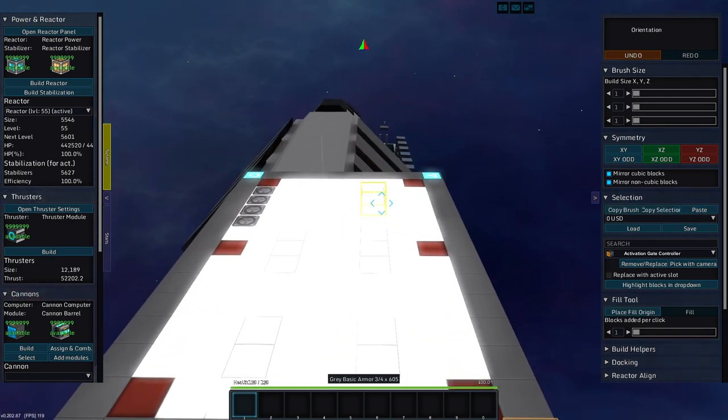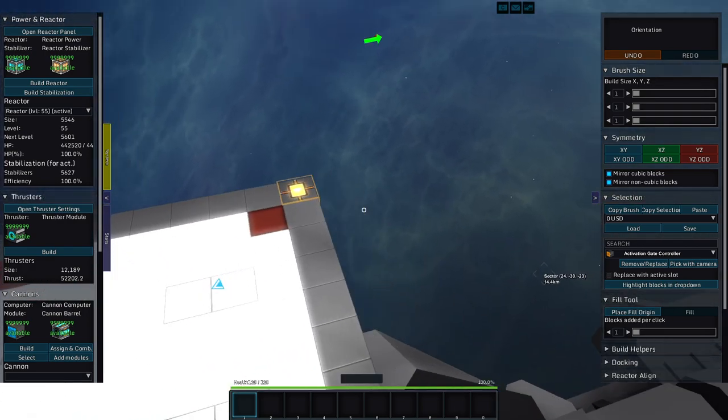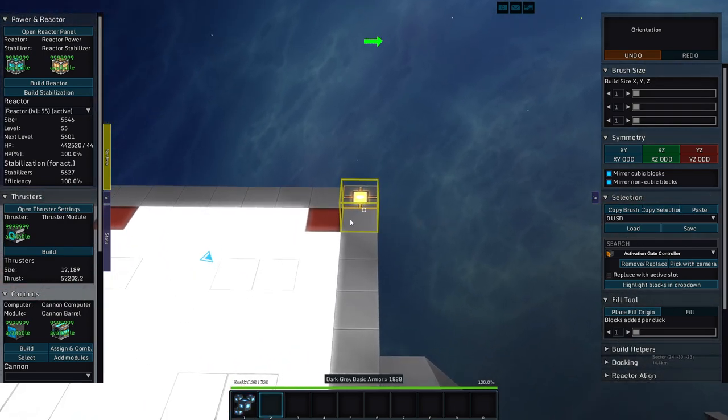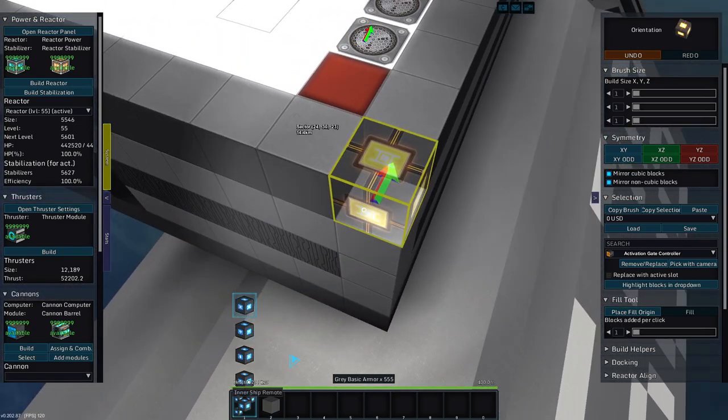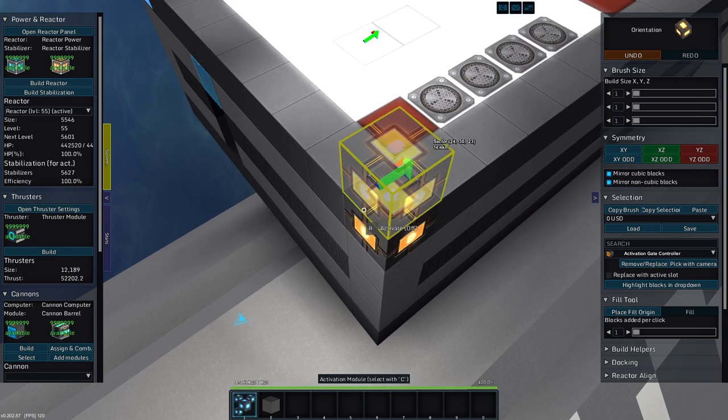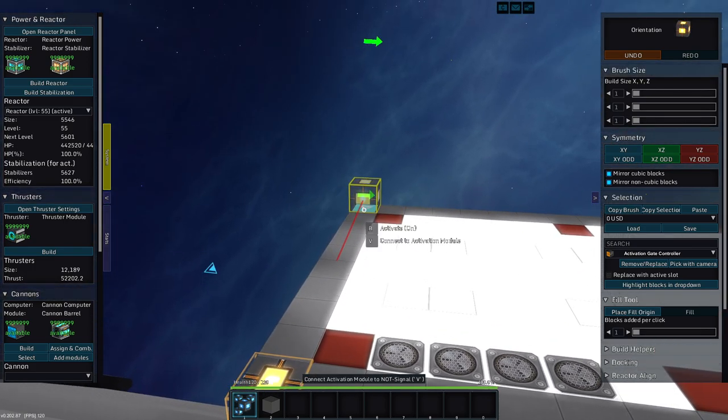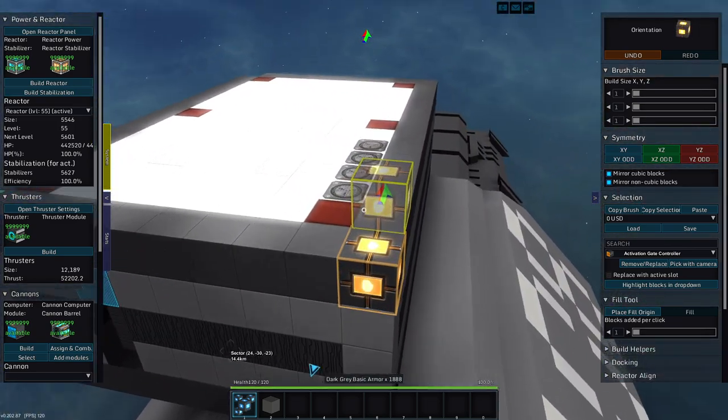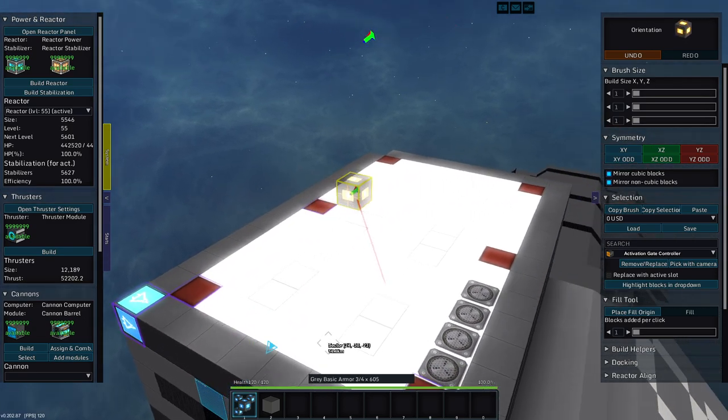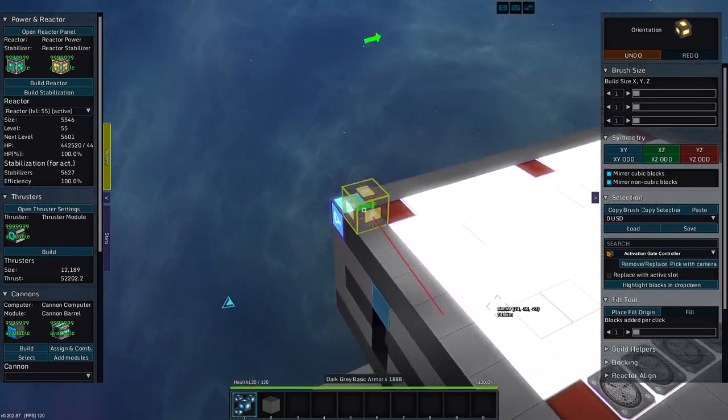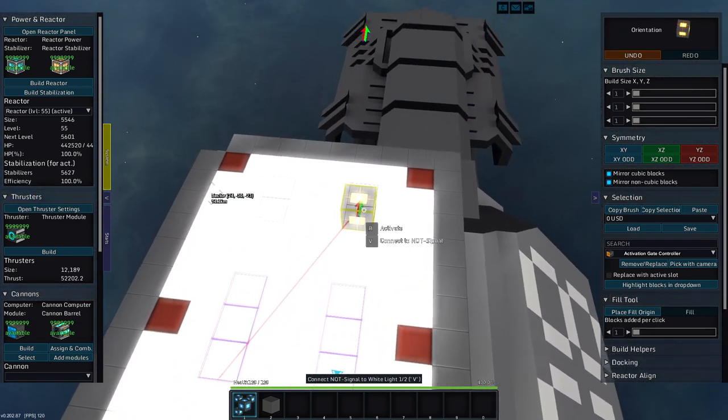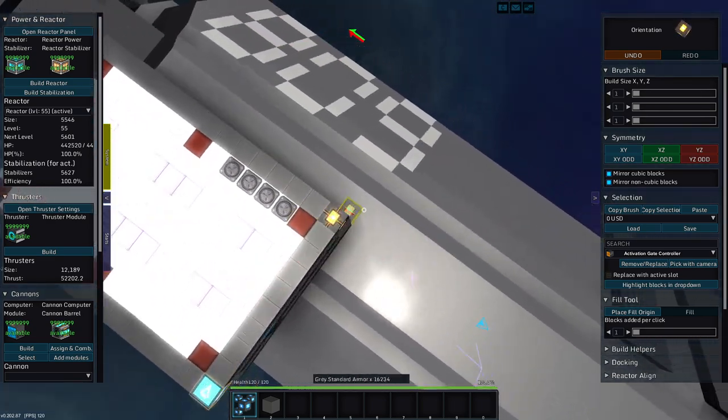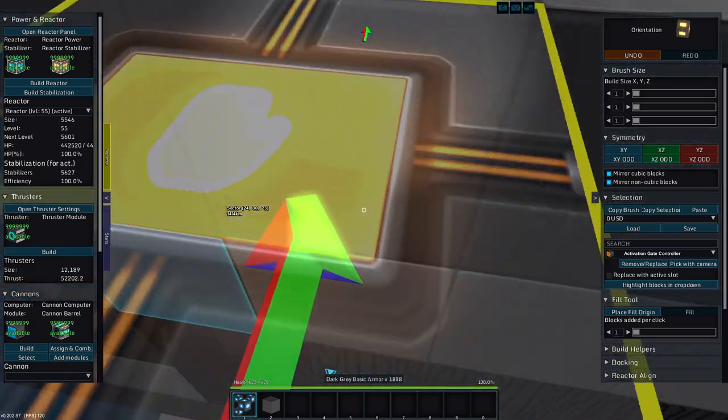So let's rip out the stuff we don't need, keep the stuff we do need. We'll throw an and up here, or an activation up here. We'll throw the activation to hold the red lights, and the not to hold the less than red lights.